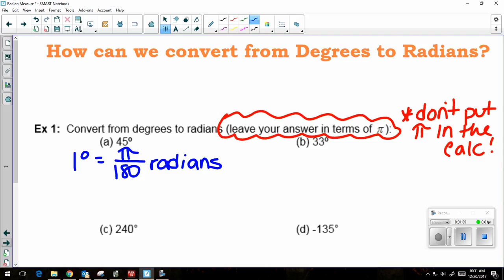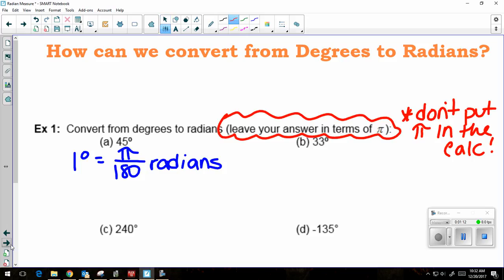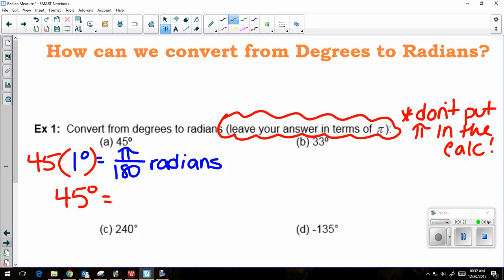I want to know how many radians is 45 degrees. I'm going to start by copying down the degree formula from the reference sheet: one degree is equal to pi over 180 radians. I want to make my one degree into 45 degrees, so I'm going to multiply this side by 45. It's an equation, so if I do something to the left side, I have to do it to the right side.